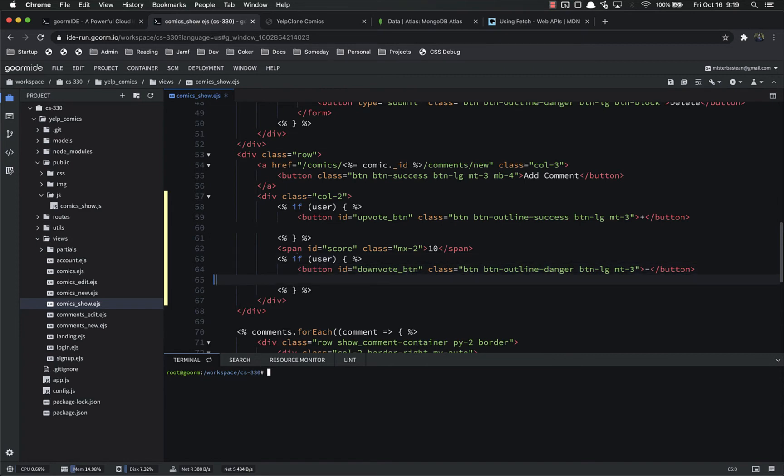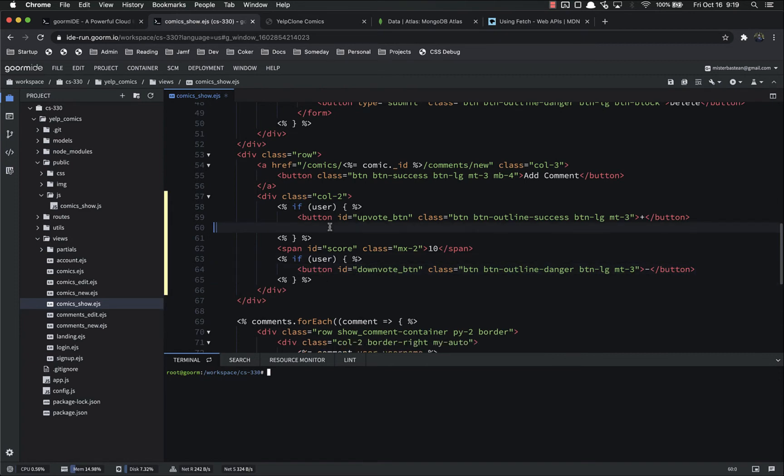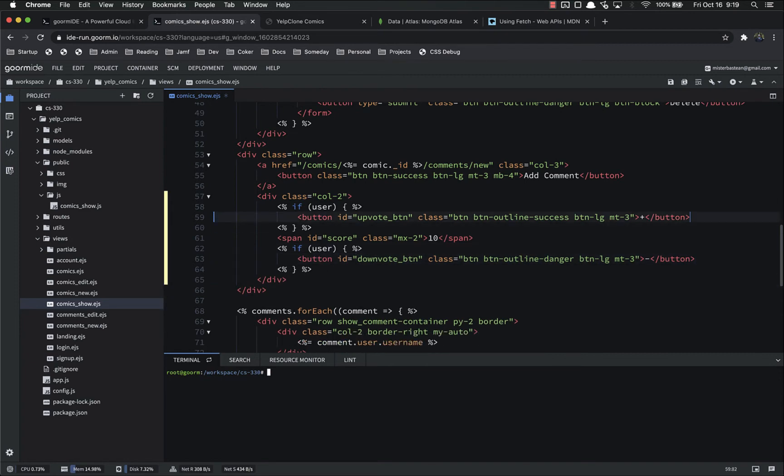Don't want this extra space. We don't want this extra space.